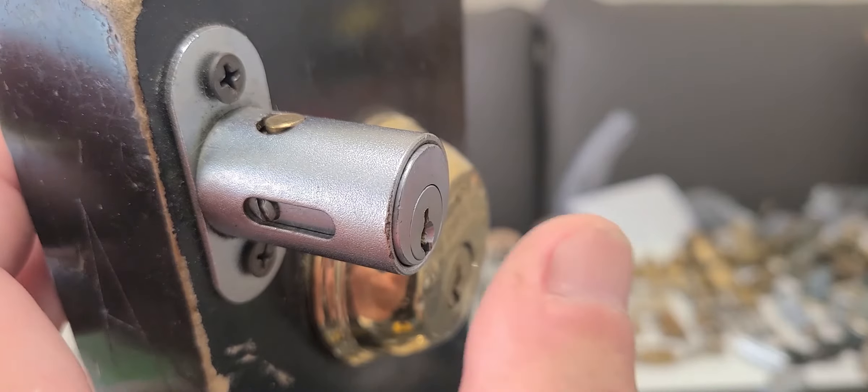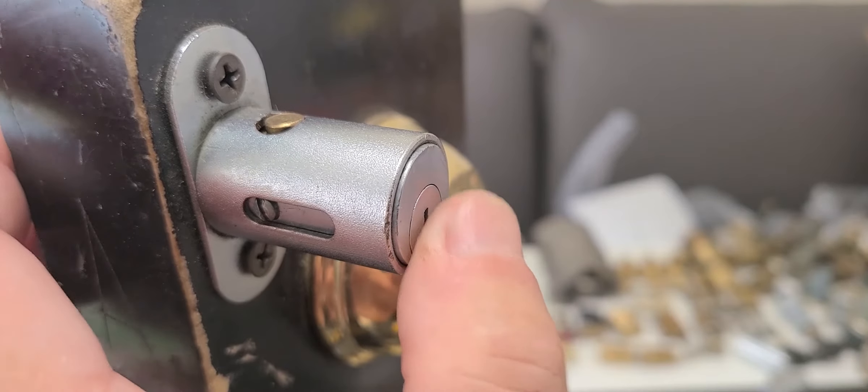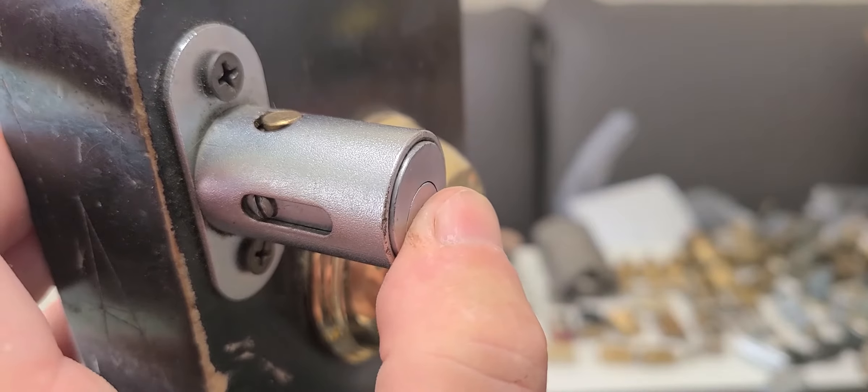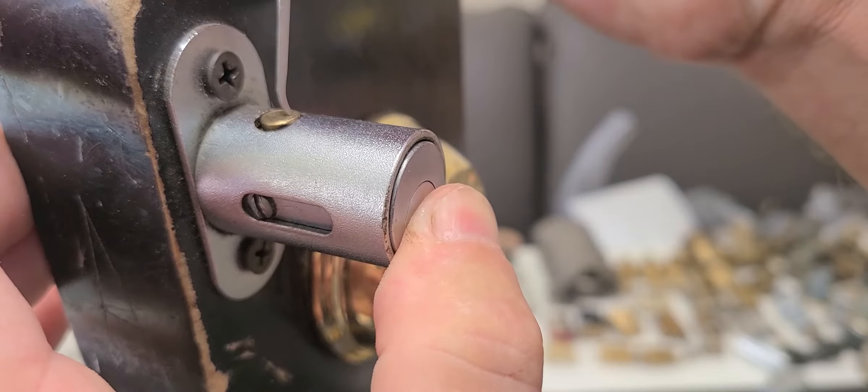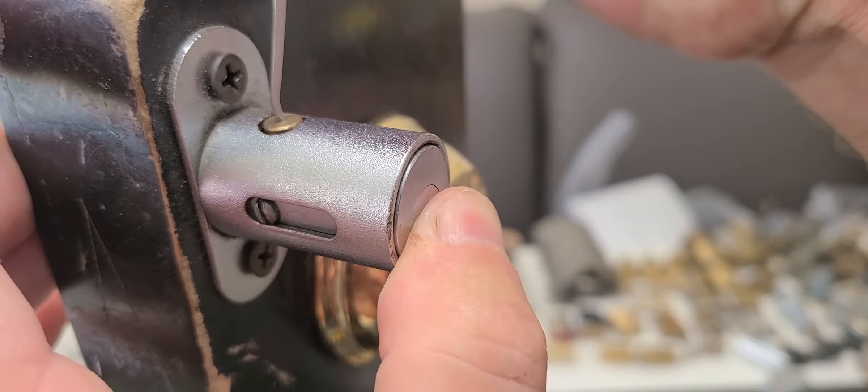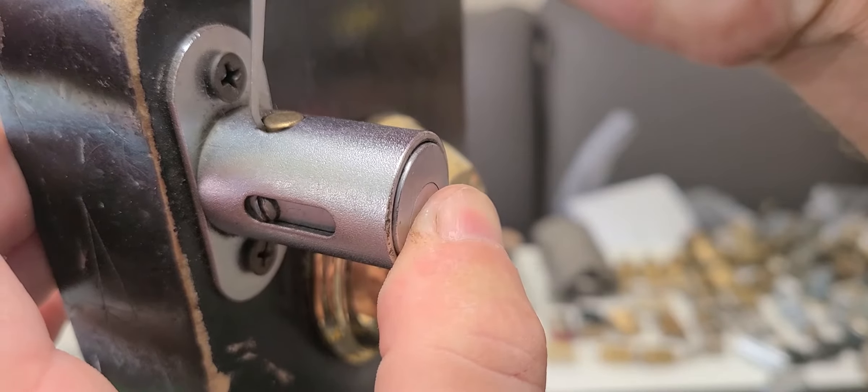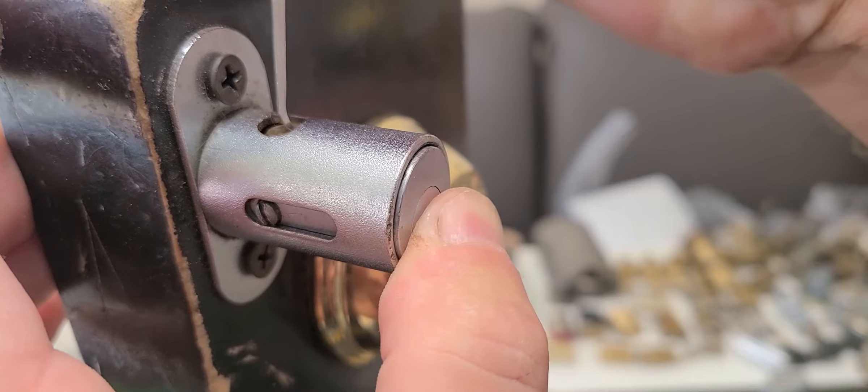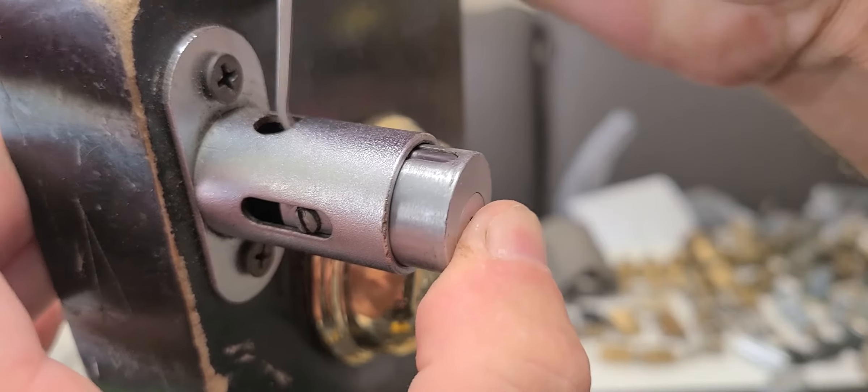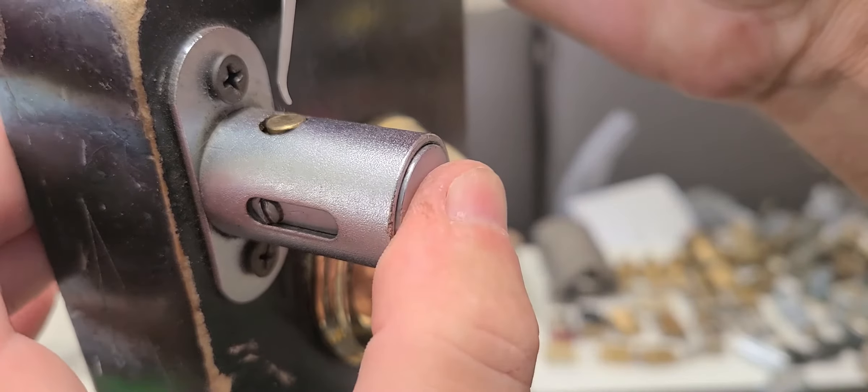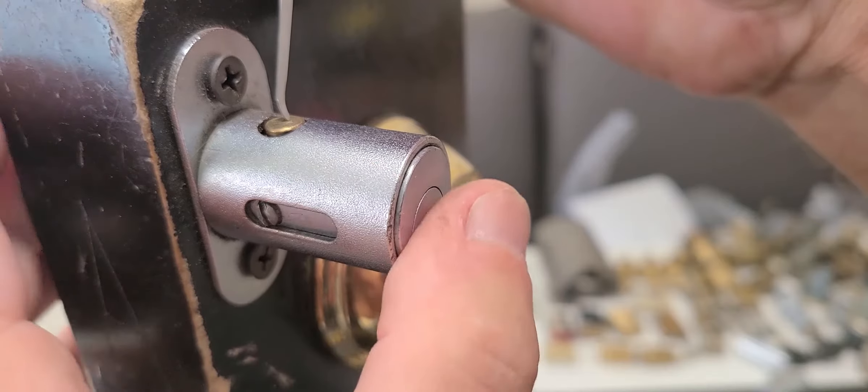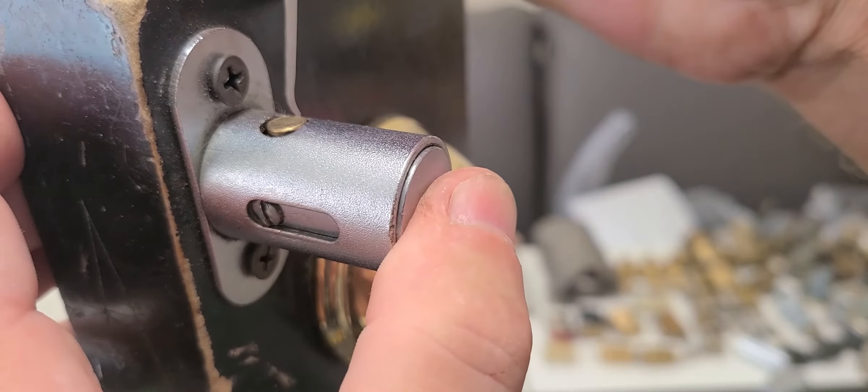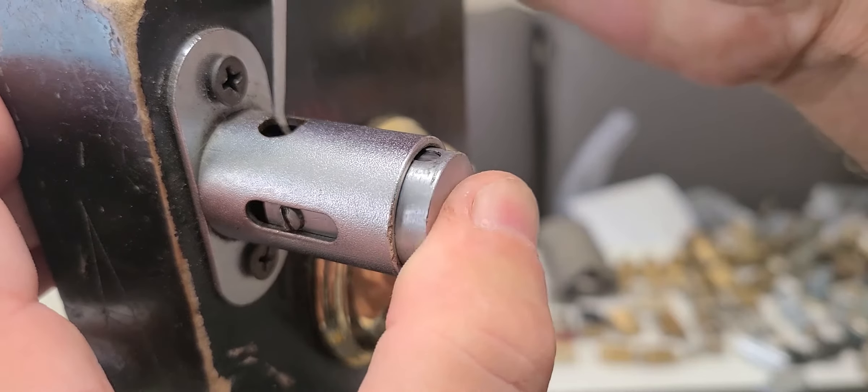So if we were to turn this lock with the key, what would happen is it would engage this brass pin, causing it to go down, and that allows this to open up. As you turn this key, I don't have the key unfortunately, but it basically would do this.